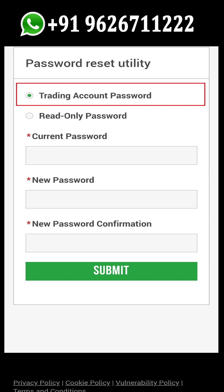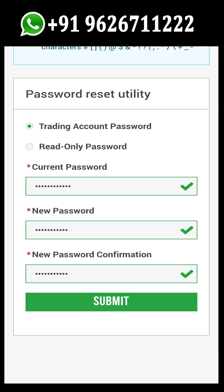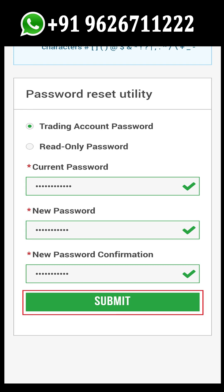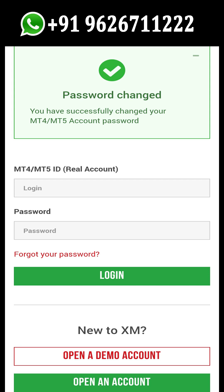Since you want to change your MT5 trading account password or master password, select that password option and enter your current password. Next, set your new password and enter the same new password in the password confirmation box as well. Finally, tap on the submit button. Your MT5 trading account password has now been changed.